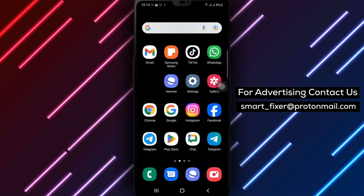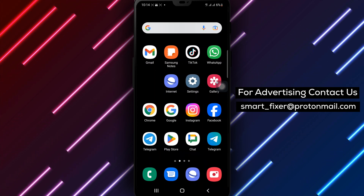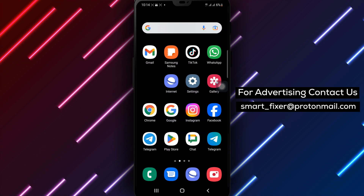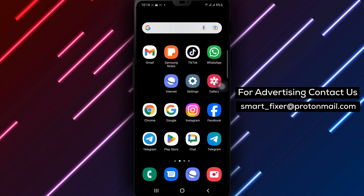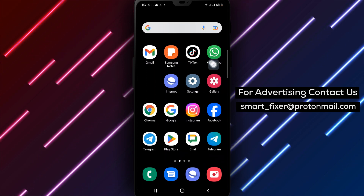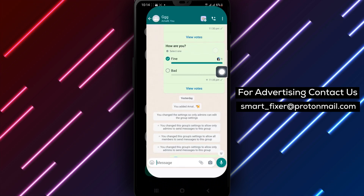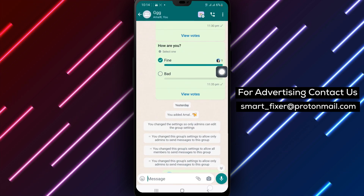Step 1: Open WhatsApp on your Android device. Step 2: Tap a chat. Choose the chat where the starred video is located.